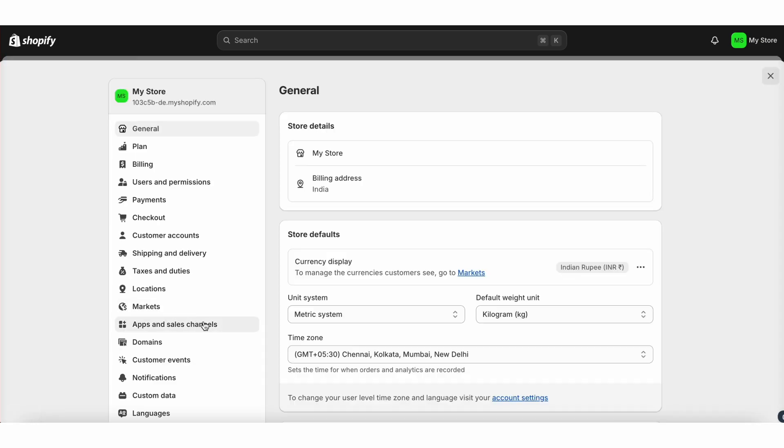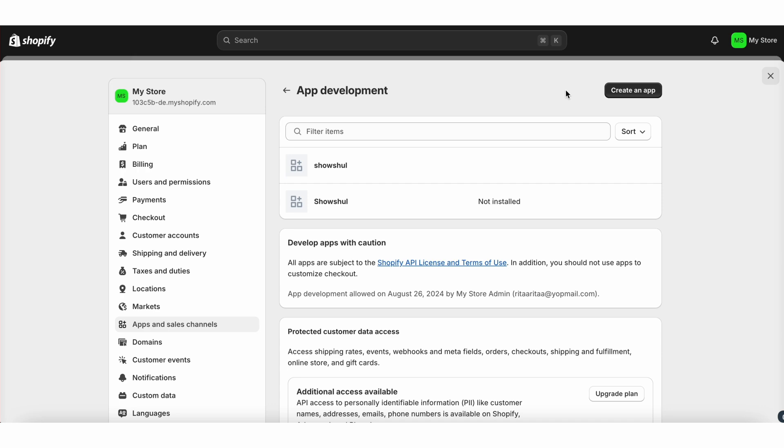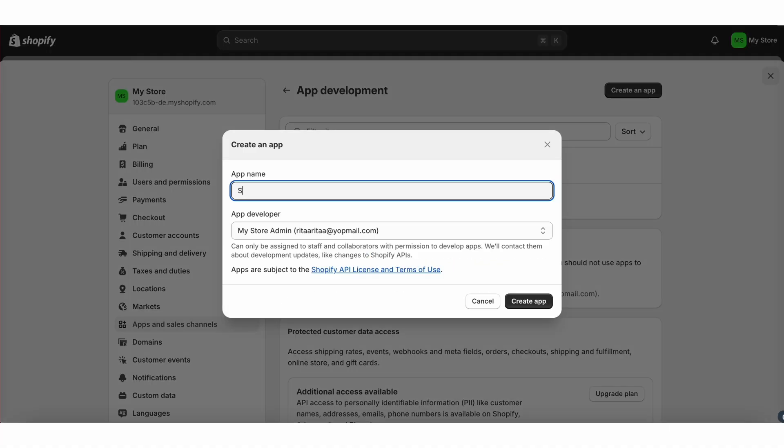head over to your Shopify account. Then go to apps and sales channels. Under that section, select develop apps and click on create a store. Give your store a name and click create store.